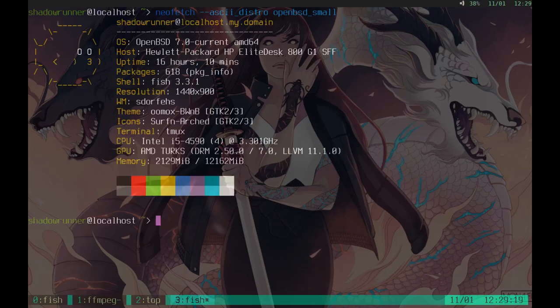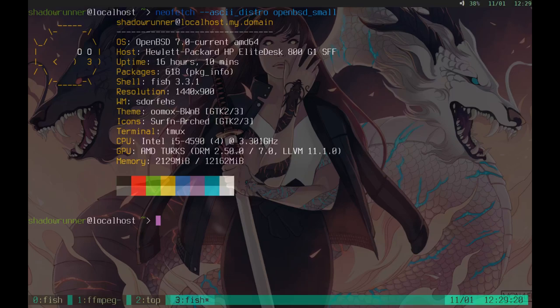We're running OpenBSD 7.0 current natively on the CPU. This is an HP Elite Desk 800 and my GPU is an AMD Turks. We have 12 GB of memory and we're currently using 2.1 GB out of 12 GB, so that's not bad. I've been doing a lot of work and this has been up for a long time.